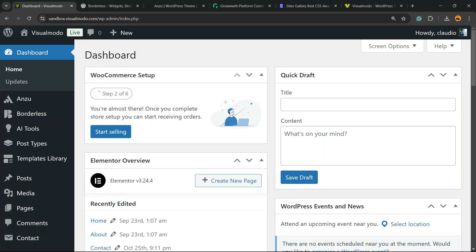What's up, guys? Here's Claudio from Visual Modo WordPress Teams. And in today's video, you're going to learn how to use Super Page Cache WordPress plugin to make your website faster in a simple, fast, effective, and free method.